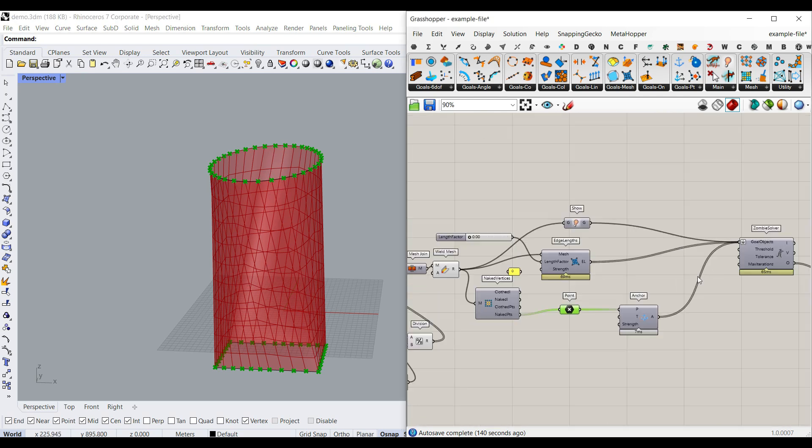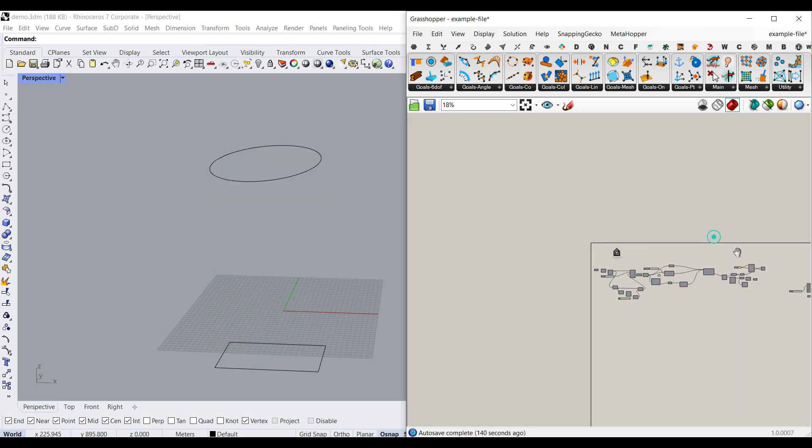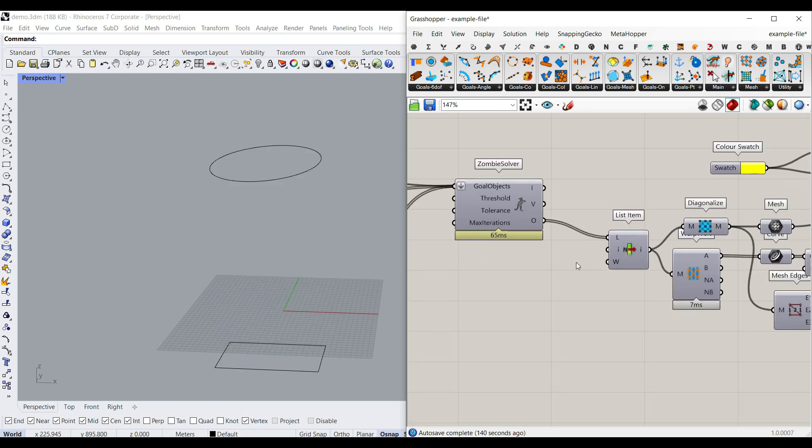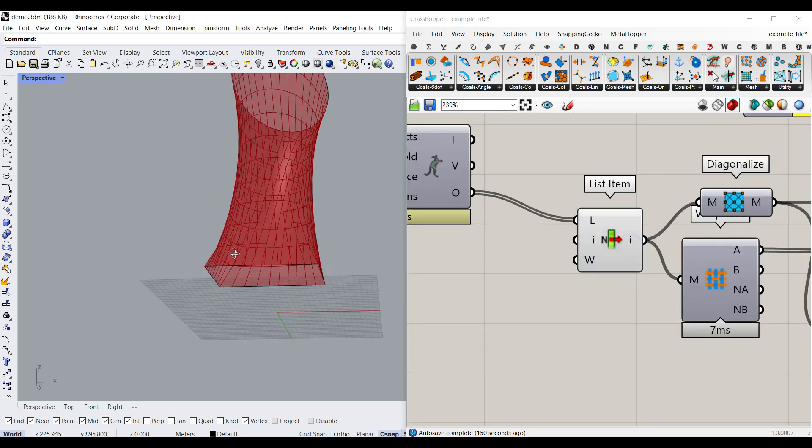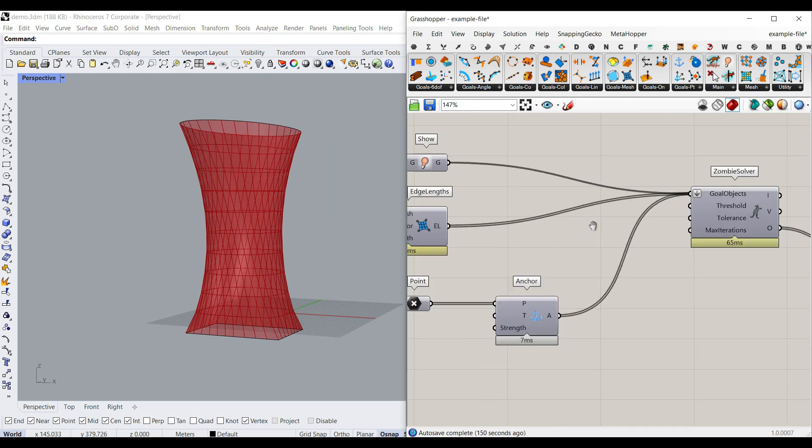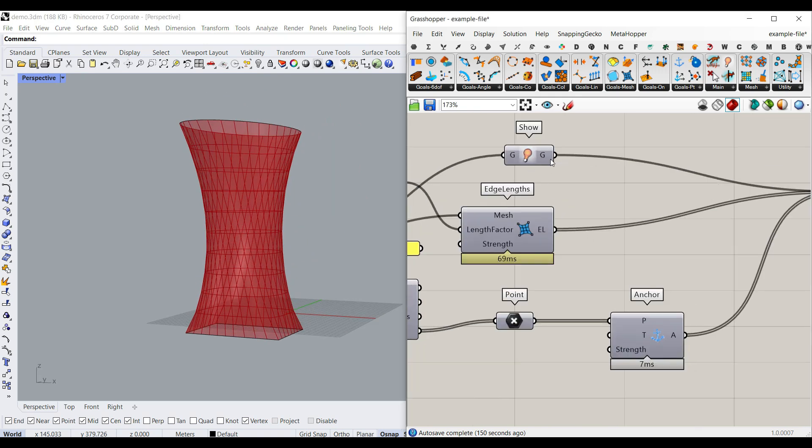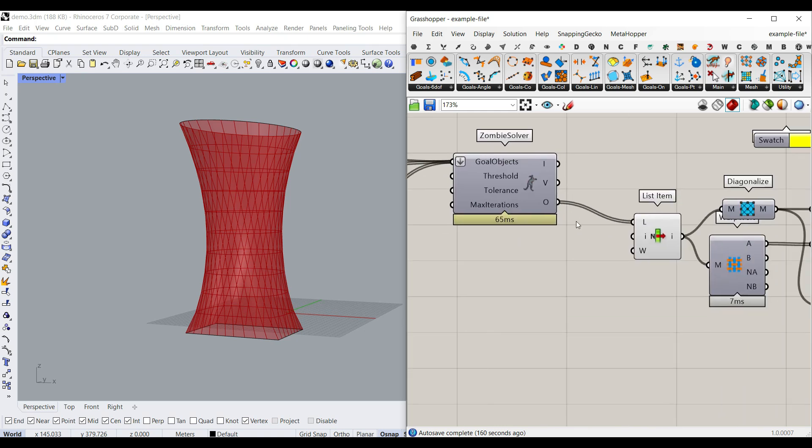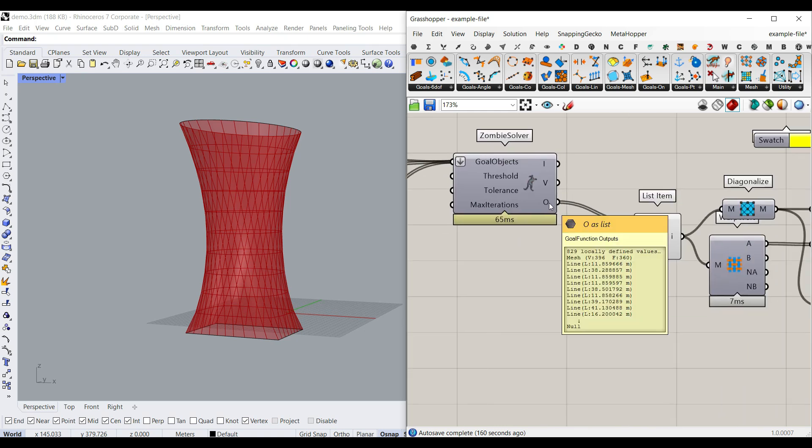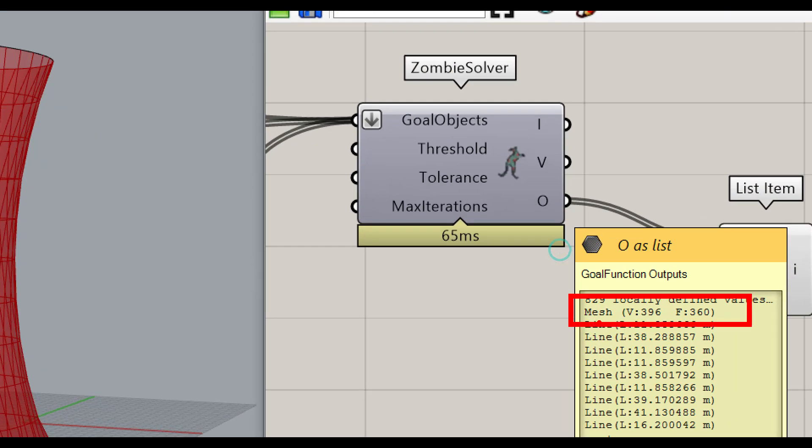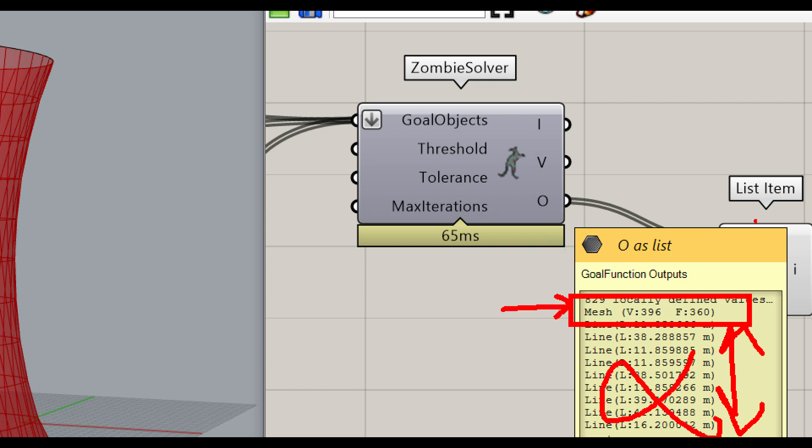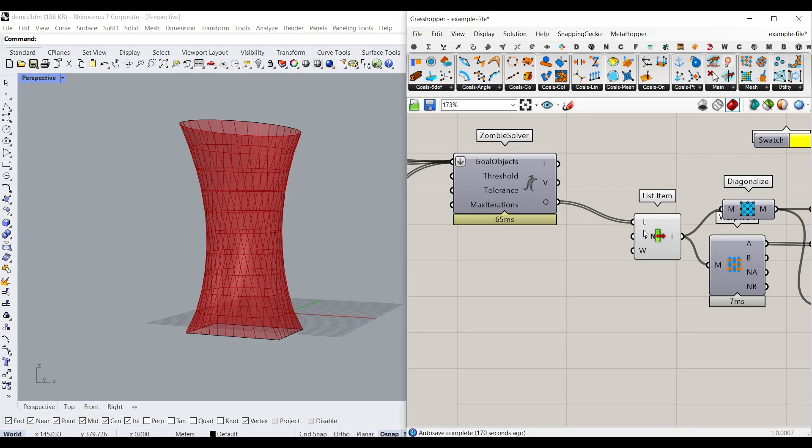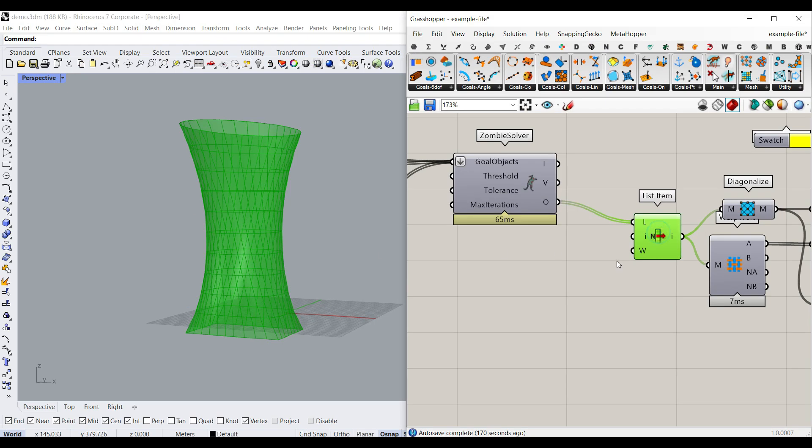We're going to give that to the zombie solver. After giving it to the zombie solver, you can see that we have this clean mesh. Because we have given also, after giving the mesh, I have given also the edge length. The output is going to be first from the mesh, because this is for the show, and the other are going to be from the edge length. So we're going to get rid of those and pick up this one with a list item. List item index zero is going to be the mesh.